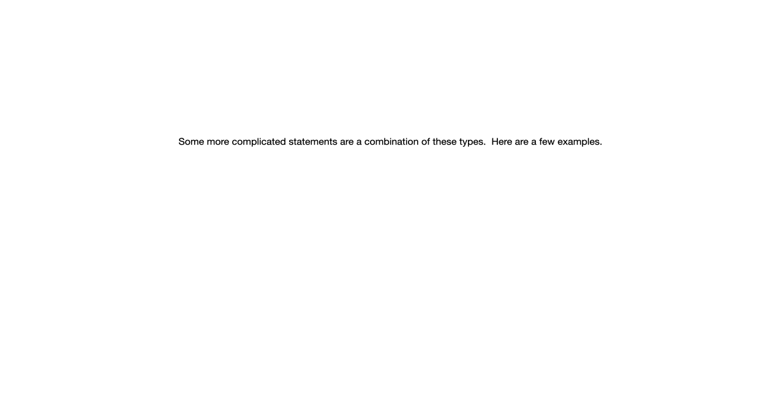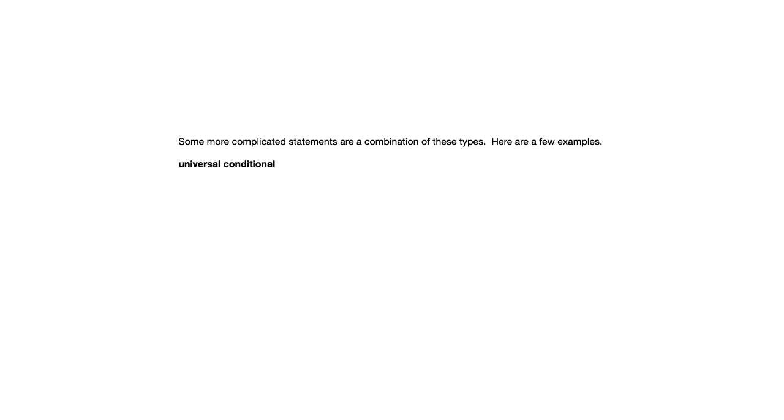Now, there are some ways of combining these statements, universal, existential, conditional. And because these are combinations of these things, they're going to tend to be a little bit more complicated. Let's look at an example of something called the universal conditional statement. For all integers x, if x is even, then x squared is a multiple of 4. So notice this is saying something about all integers. But what it's saying about all integers is something conditional.